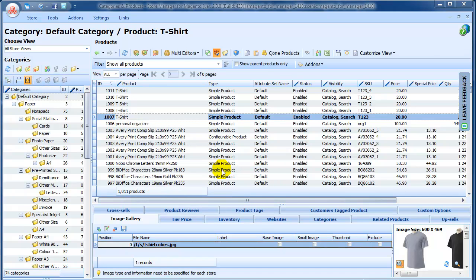But that's not all. You can change attribute sets even for multiple products at once.